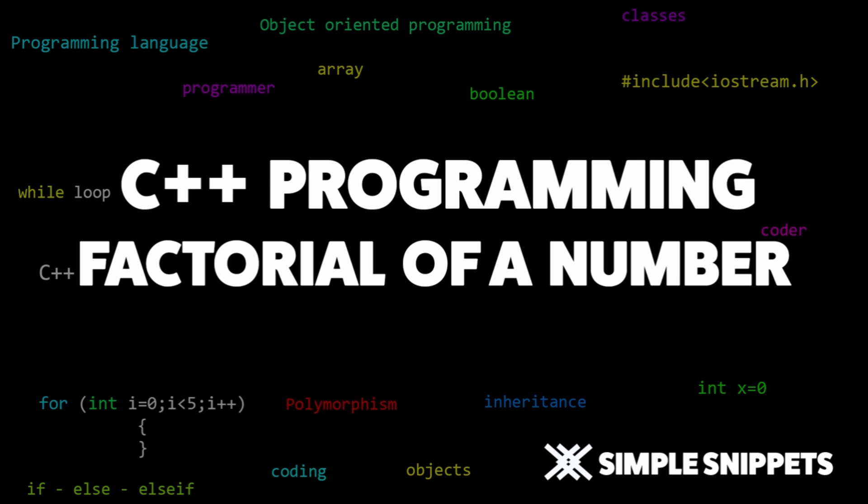Hey what's up guys, Tanmay here for Simple Snippets, and I'm back with another tutorial on C++ programming. In this video tutorial we'll calculate the factorial of a number. We'll take the input from the user and print the factorial value of that number.